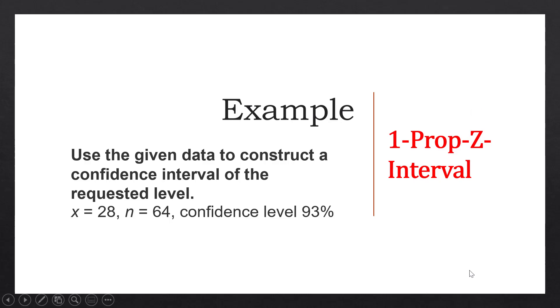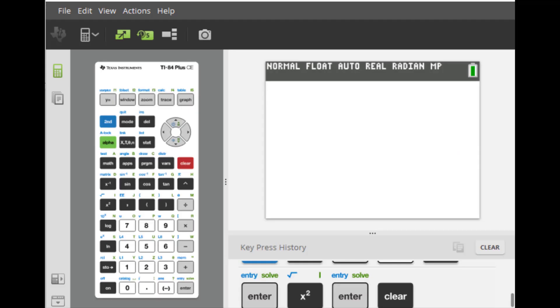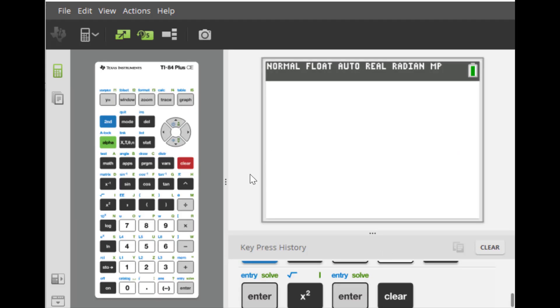Alright, so let's take a look at the calculator. Alright, so this is my calculator.